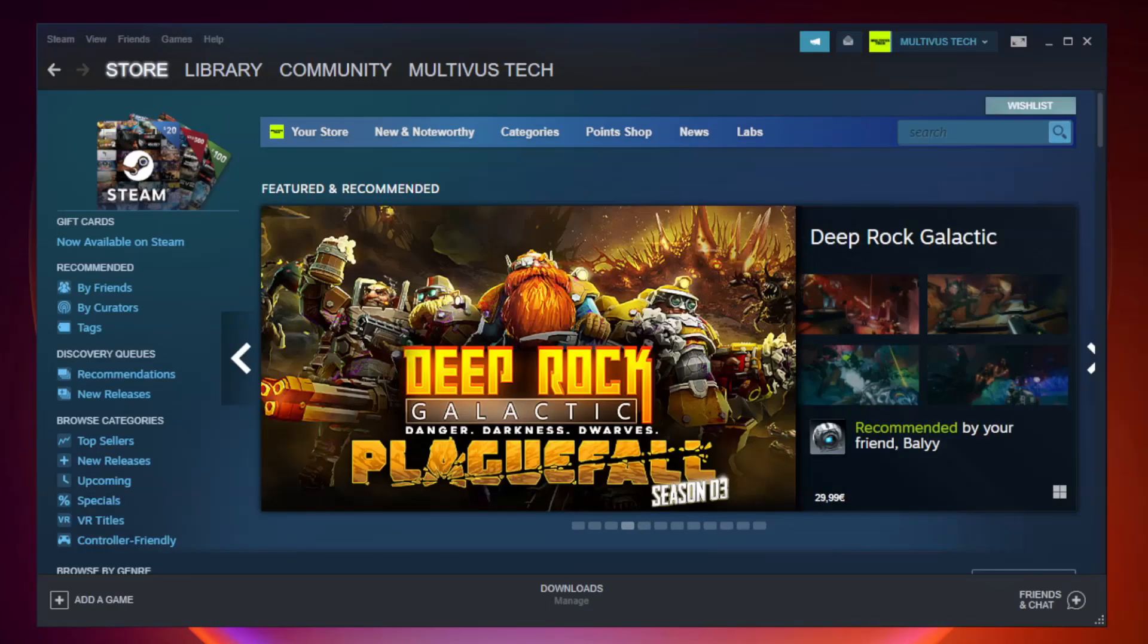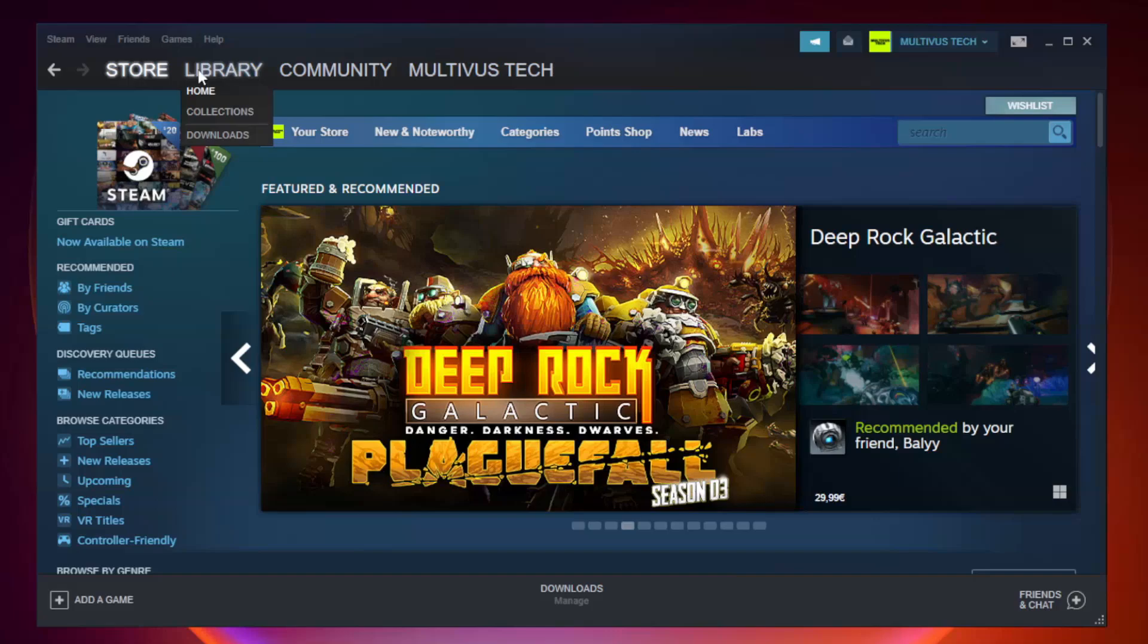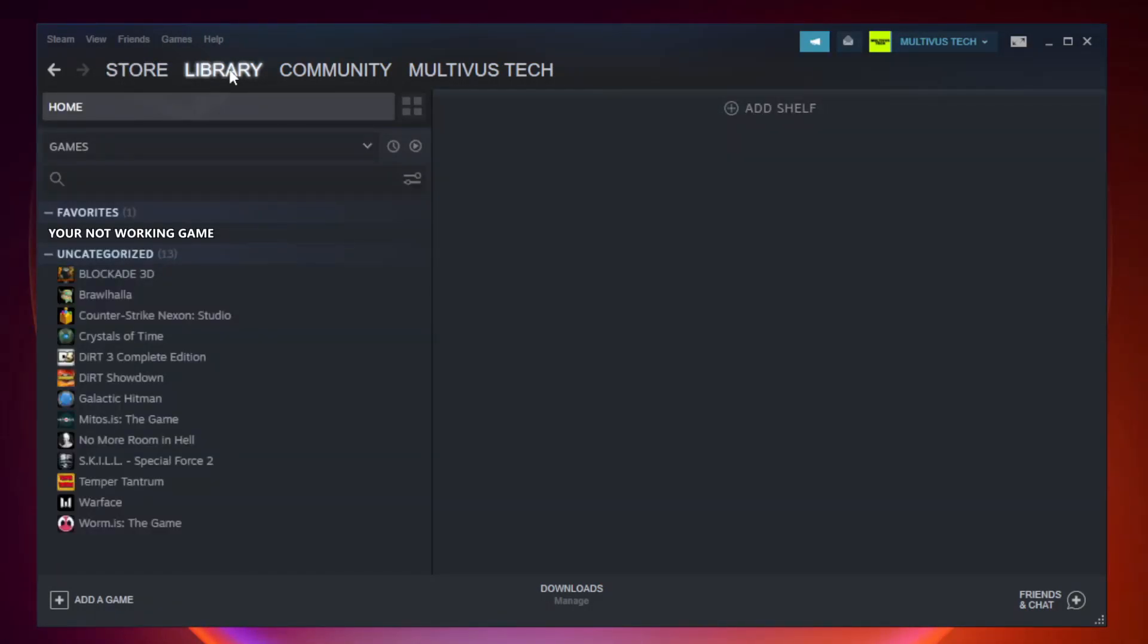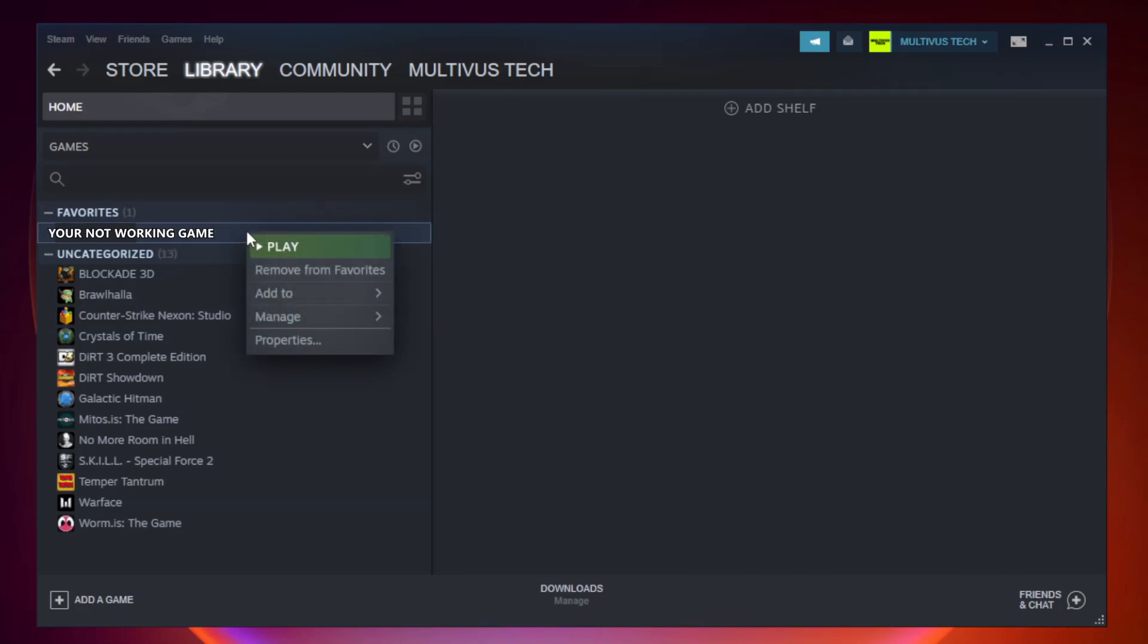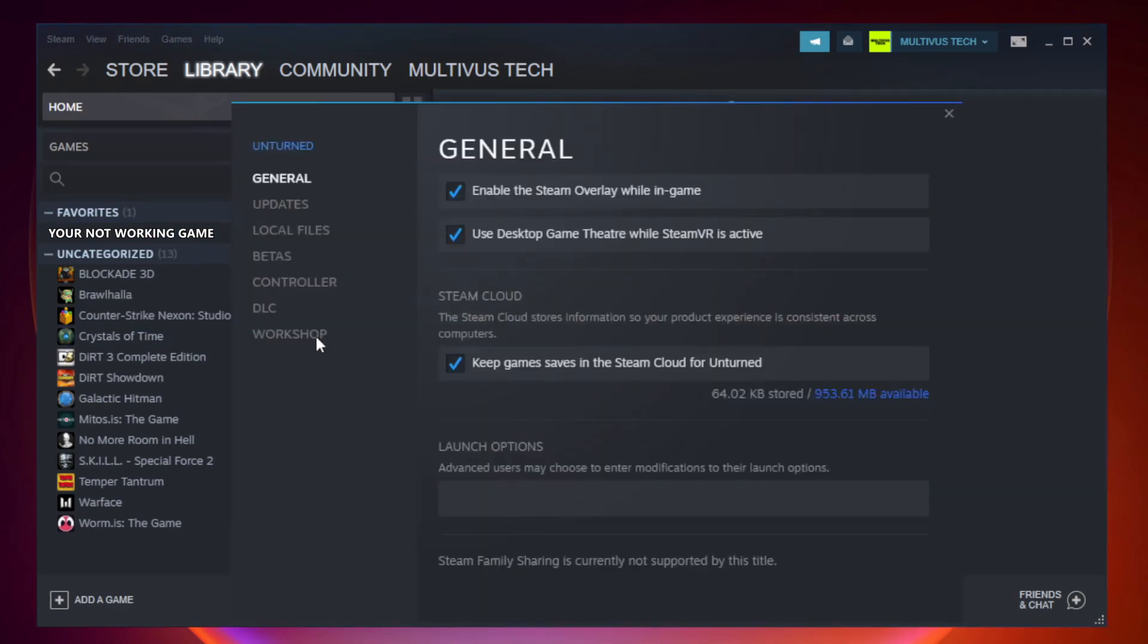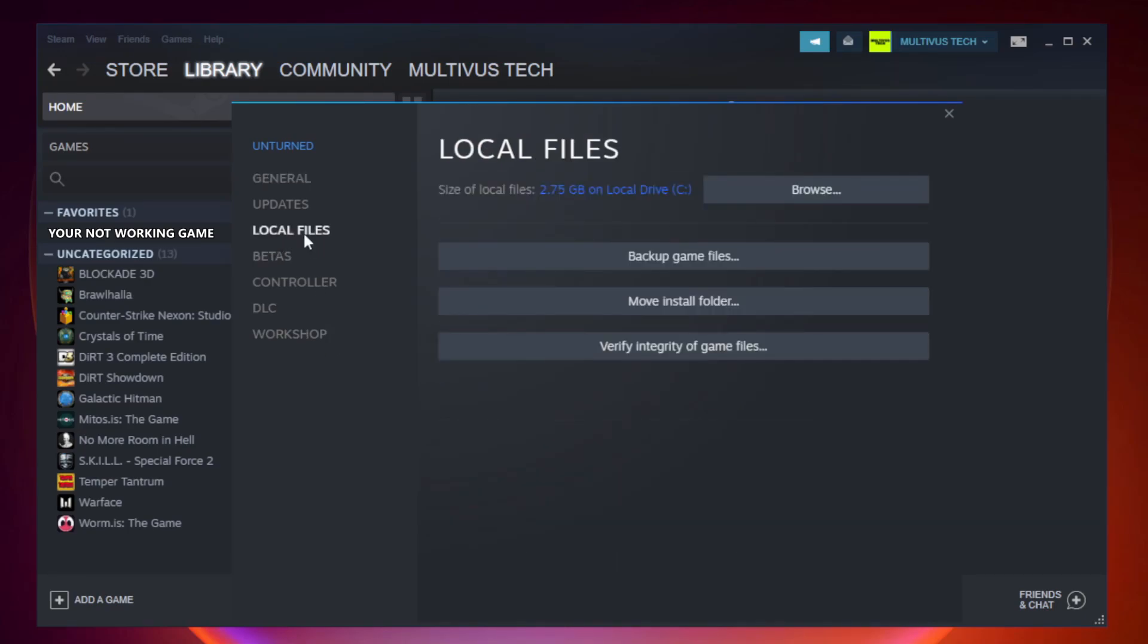Open Steam. Go to the library. Right-click your not working game and click properties. Click local files. Click verify integrity of game files.